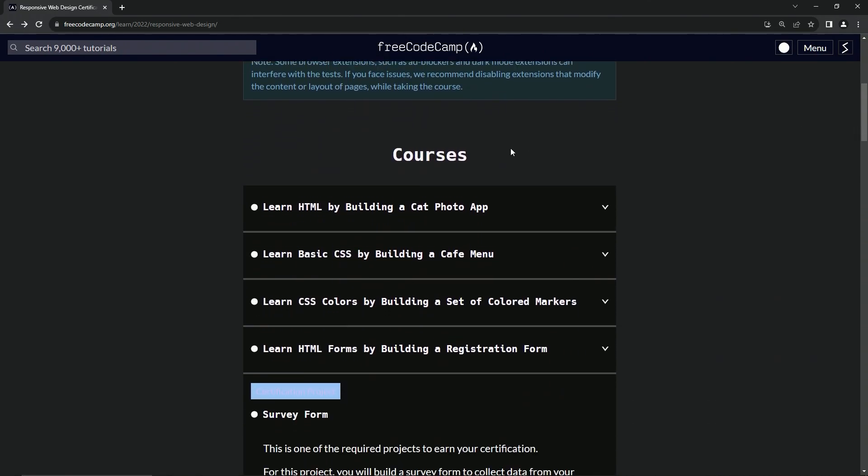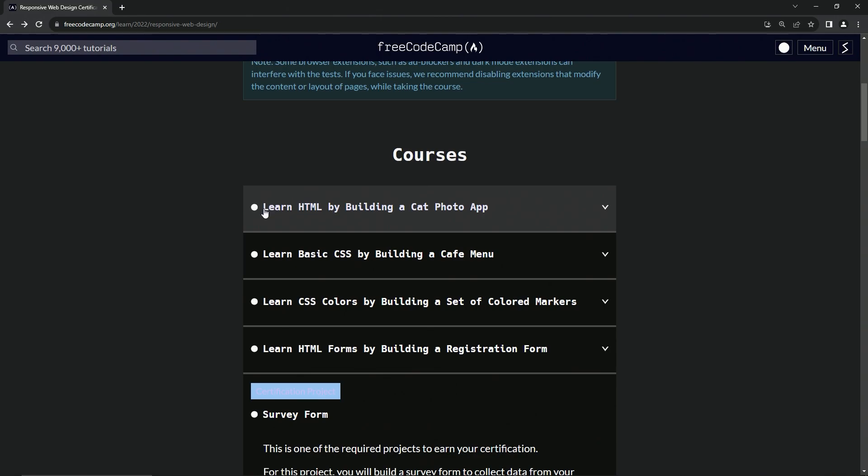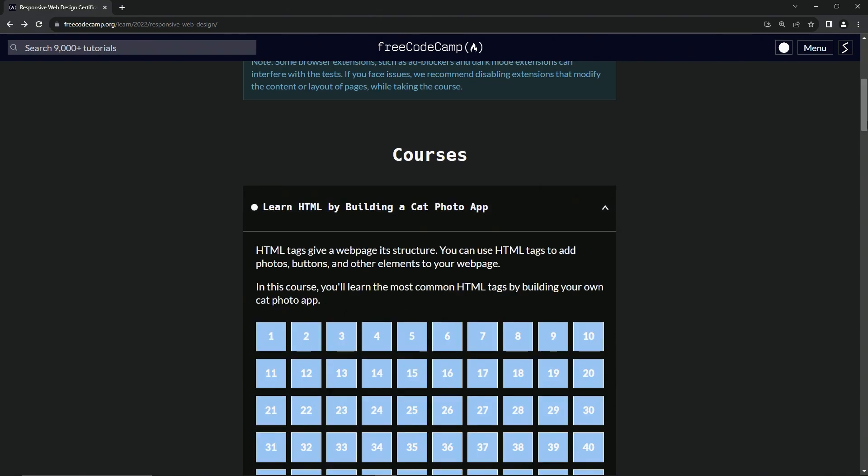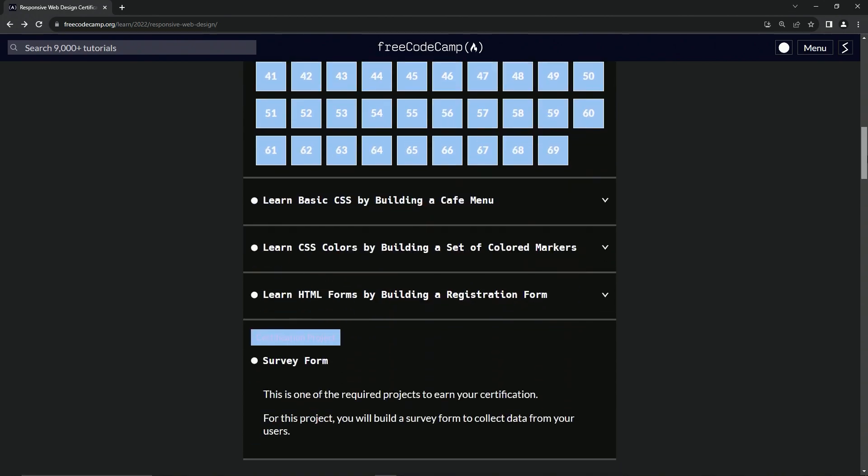All right. So now we're going to go to this first one, learn HTML by building a cat photo app. It's got 69 of them.